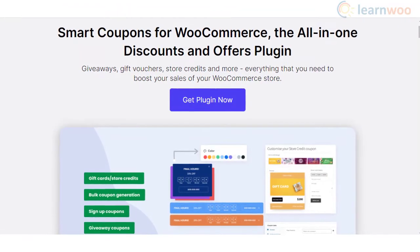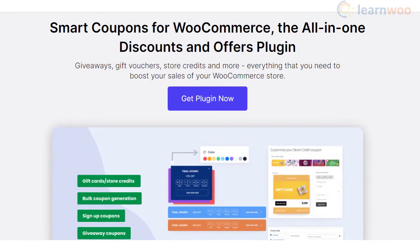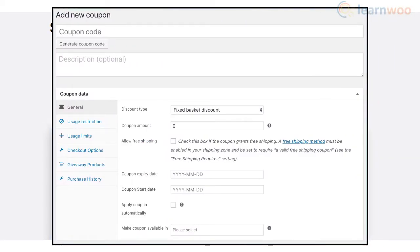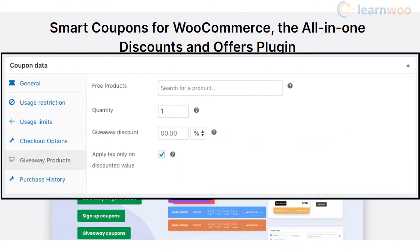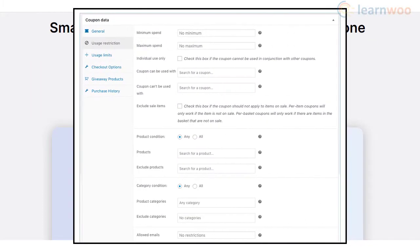Smart Coupons for WooCommerce plugin offers extensive options to coupon management in your store. You can specify a lot of conditions to make your coupon strategy more profitable. You can associate free products with the application of coupons with the help of this plugin.